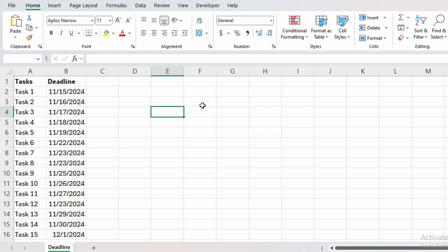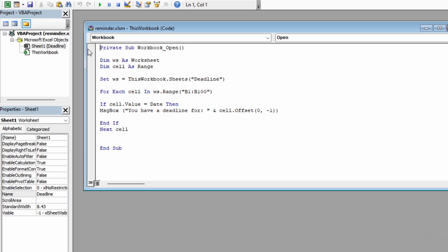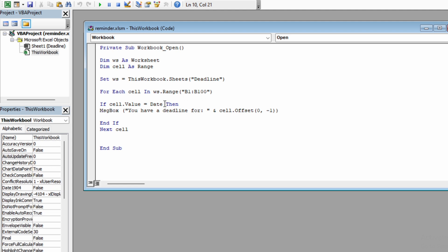Another thing you could do with this macro is to play around with the If function. So you could say to not compare it with the current date, but with a later or earlier date. For instance, if you want to get the pop-up message one day before the deadline, here you could write in minus one. So that will subtract one day from the current date. So if we save it...